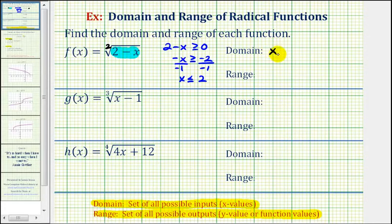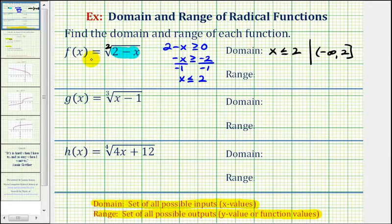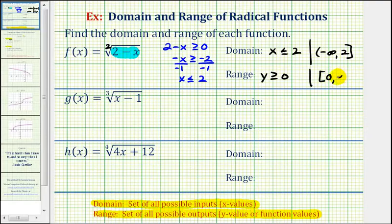So we'll write this using inequalities, and we'll also write this using interval notation. So if x is less than or equal to positive two, using interval notation, we'd have the interval from negative infinity to positive two, closed on positive two. So these square brackets indicate that two is included in this interval. And then for the range, if we're taking the principal square root of a non-negative number, then the function values would also be non-negative, meaning that y will always be greater than or equal to zero. Using interval notation, the interval closed on zero to positive infinity.